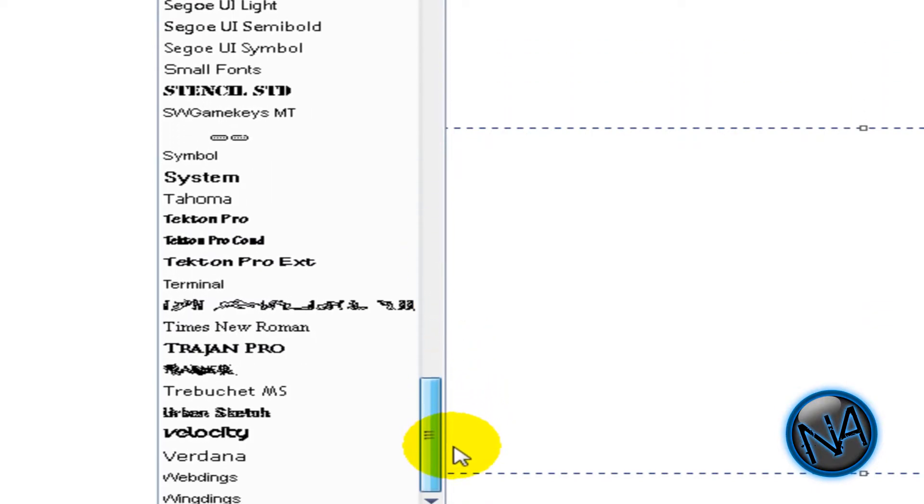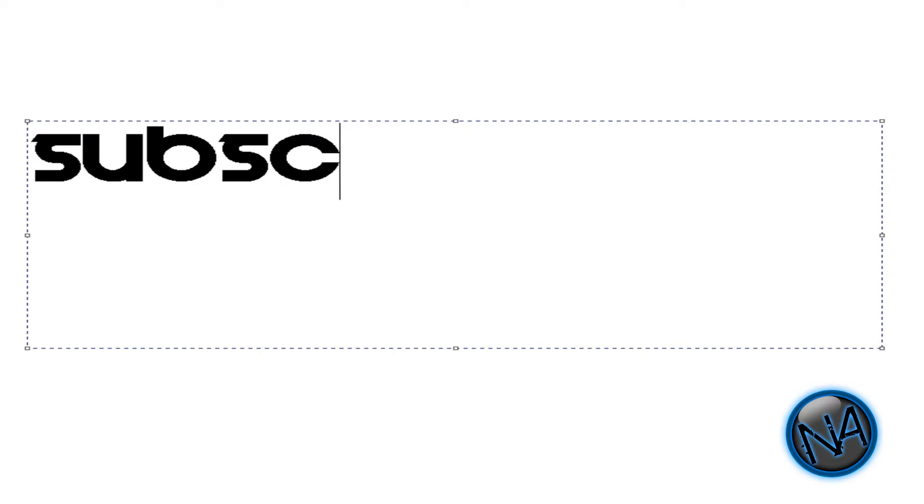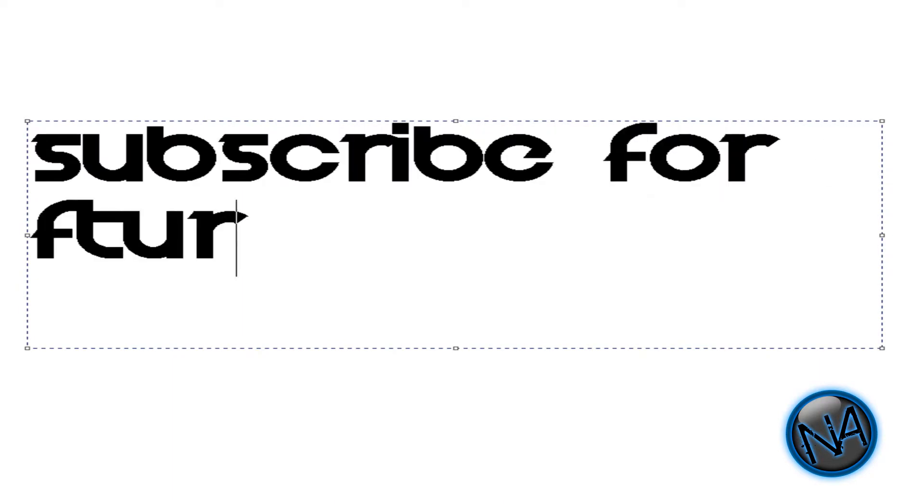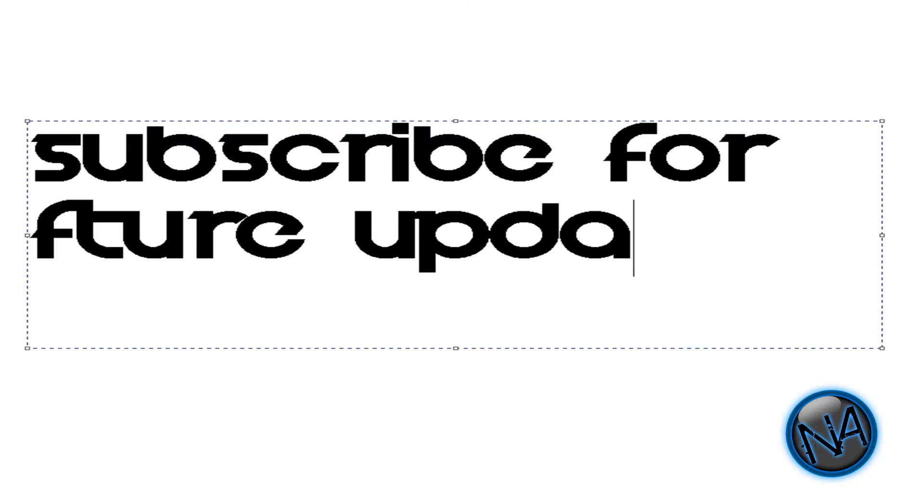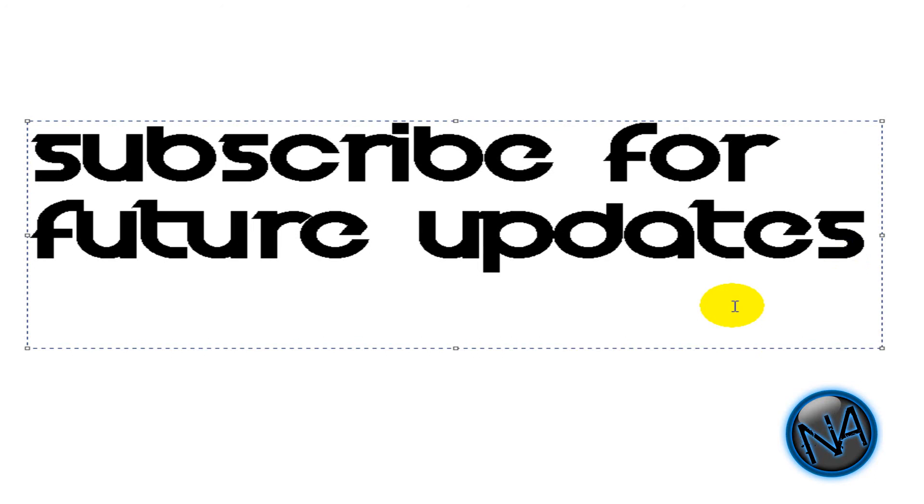As you see, velocity right there. And now I'm going to type in whatever I want. And there you go. Hope you like this video. Please subscribe for future updates. Thanks for watching this video. Please comment, like this video, subscribe. Bye bye.